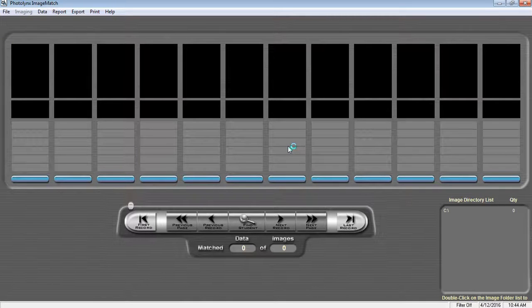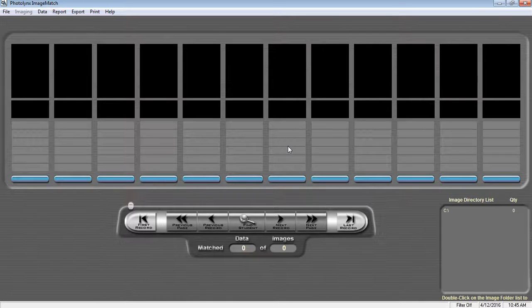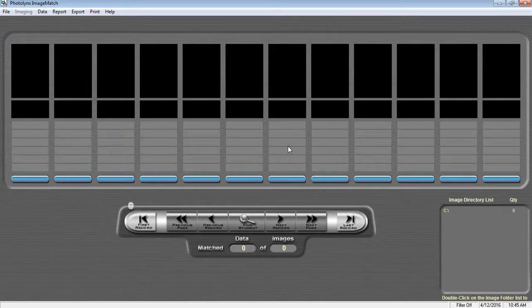After the shoot, save your images to your computer. Note, these images must be JPEGs saved as baseline standard or PNGs saved as non-interlaced in order for ImageMatch to recognize them.